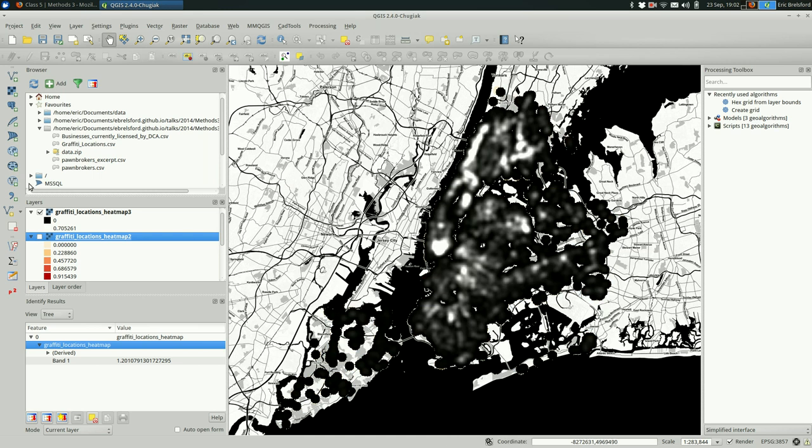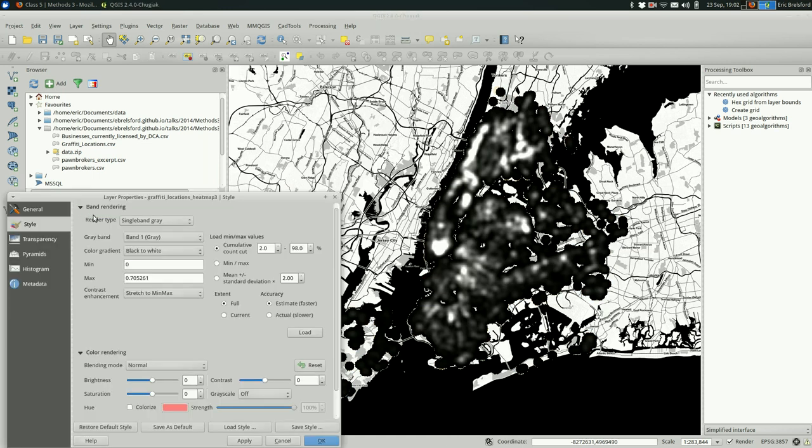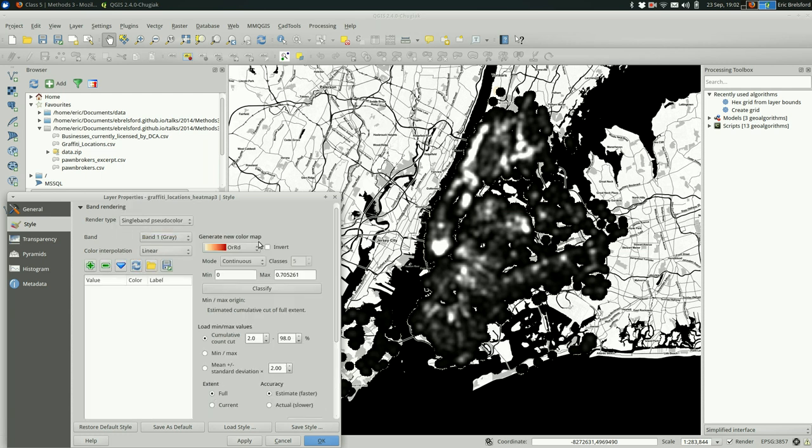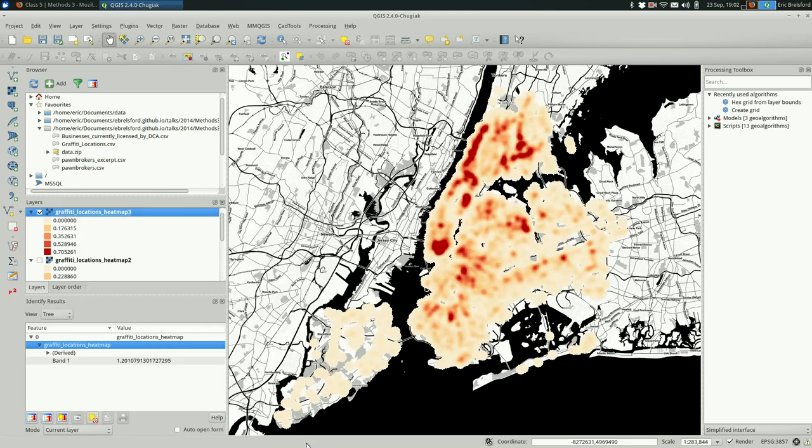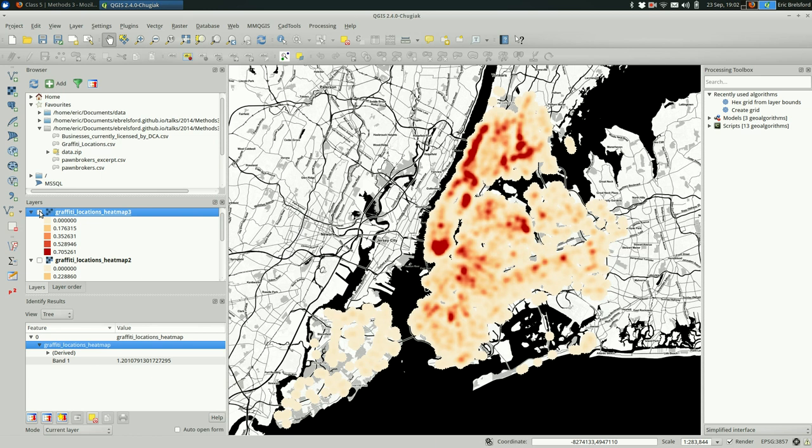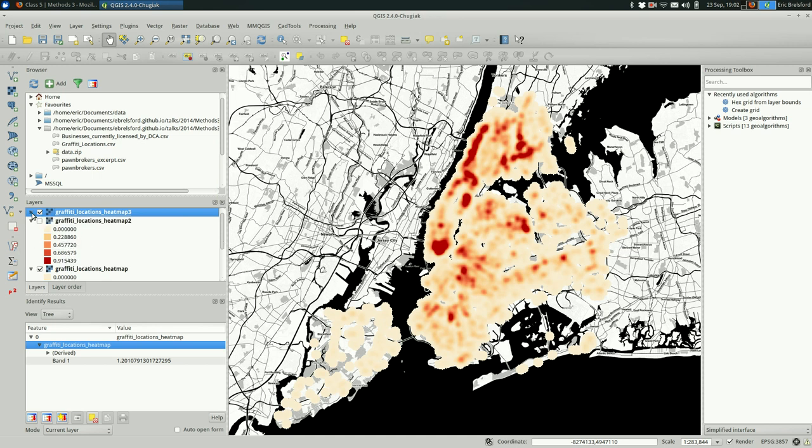Okay. I'm going to classify that the same way I've been doing the rest. Don't forget that classify button. So what changed here? It's a little bit higher res. Higher resolution. There are more cells.